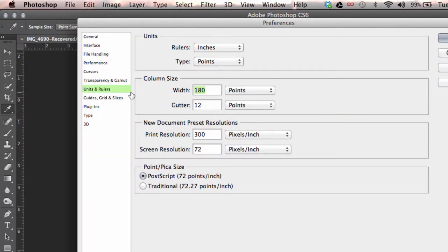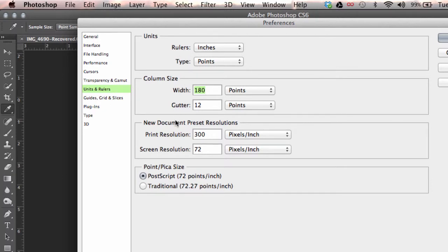In units and rulers you want to make sure that your rulers show inches as well as your print resolution. Make sure your print resolution is at 300 pixels per inch.